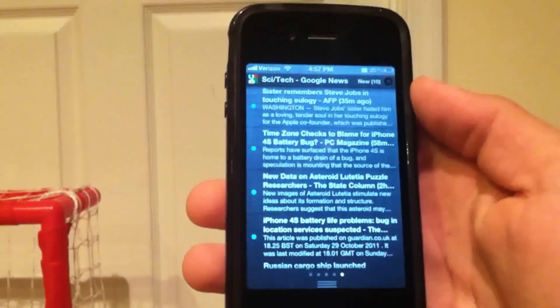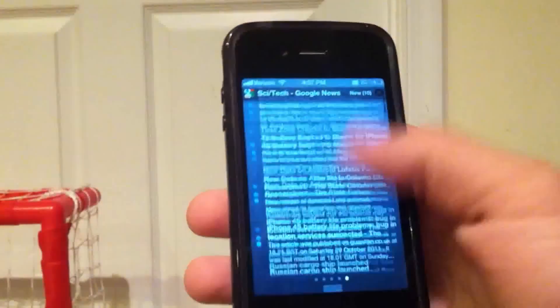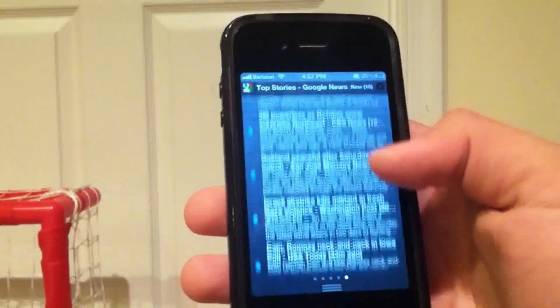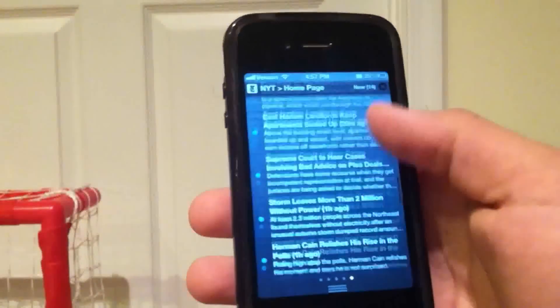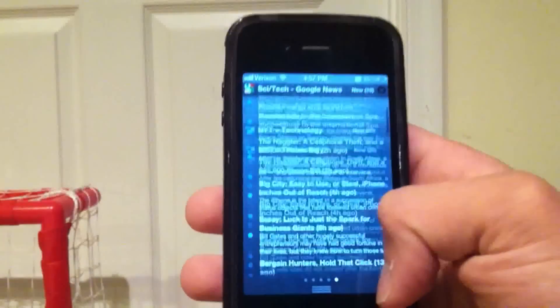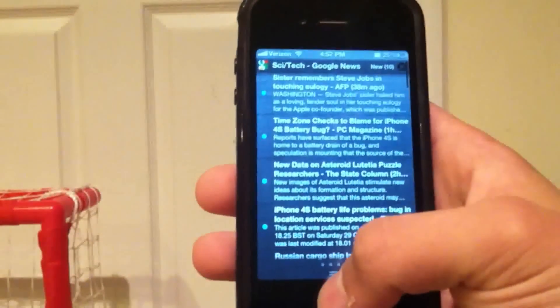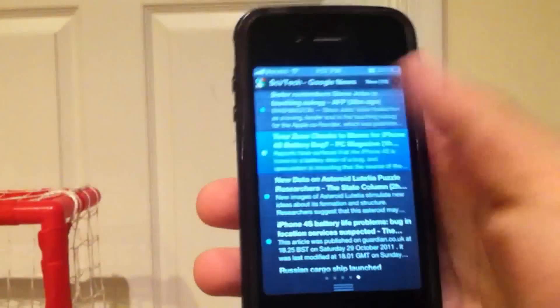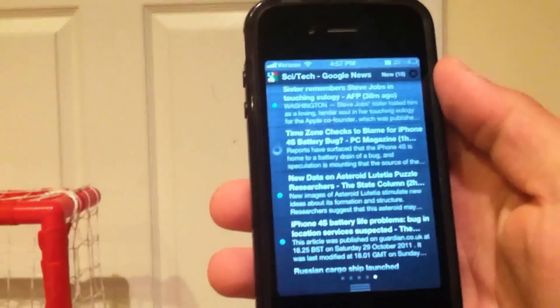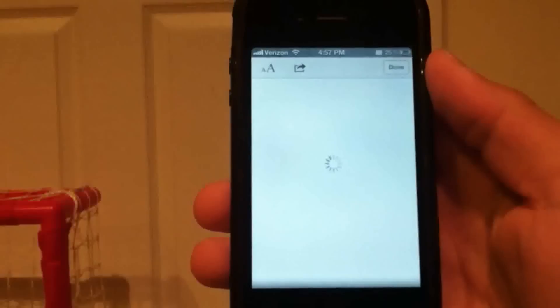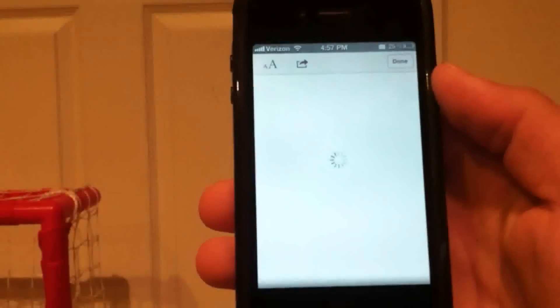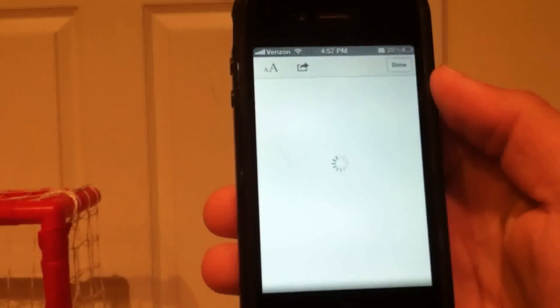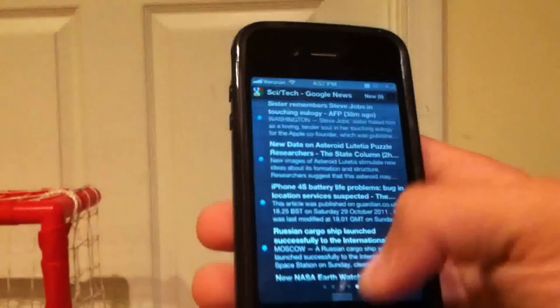The RSS reader is right here - it's got all of your science, tech, Google News, New York Times, all the news you could possibly want to read right in the notification center. If you click on an article it will open it up in reader, which is also very cool, and you can just read the article once it loads up.